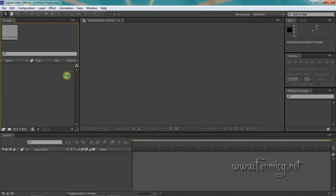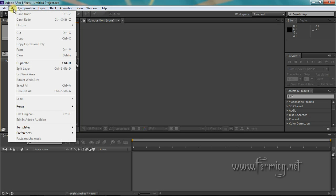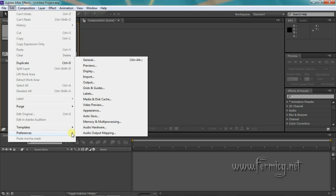Open After Effects and check the GPU information once again.